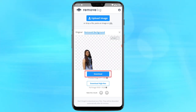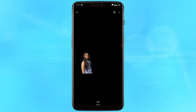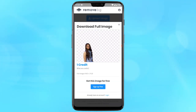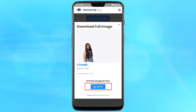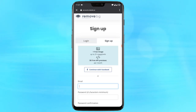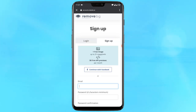You can download the processed picture instantly. If you want the high resolution of the processed picture, you can tap on sign up for free and use your email address to sign up. After that, you will be able to download the high resolution image.